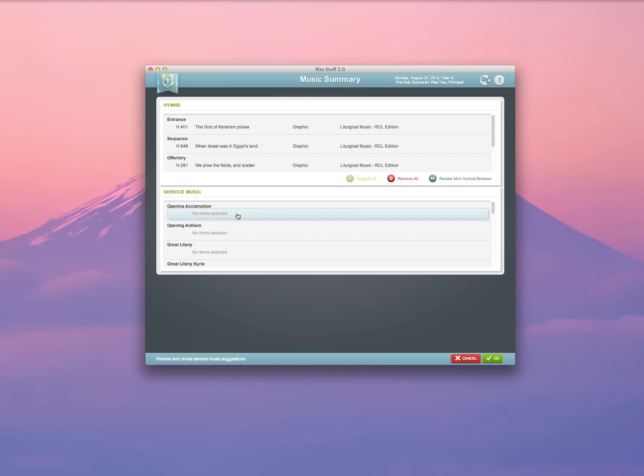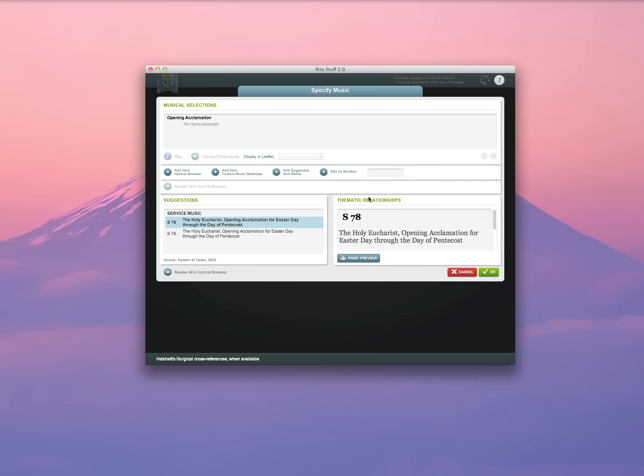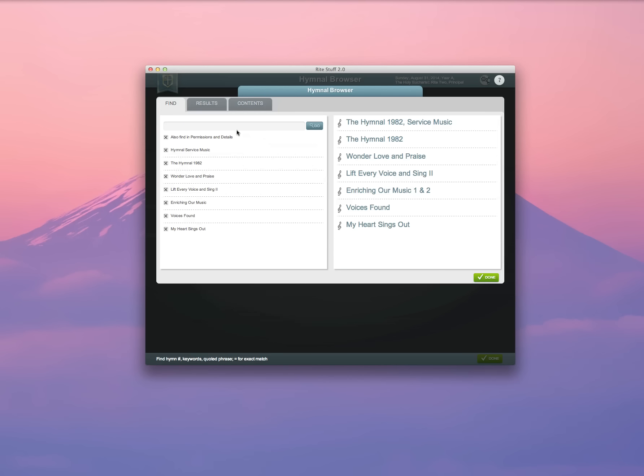I do, however, want to use an opening acclamation that's sung instead of said. So I'm going to go ahead and select that and click the Add button here. And I'm going to add from the hymnal browser.